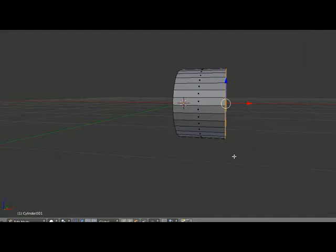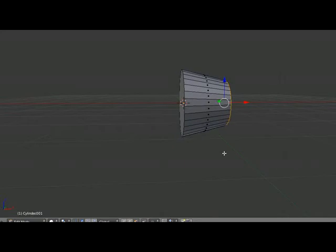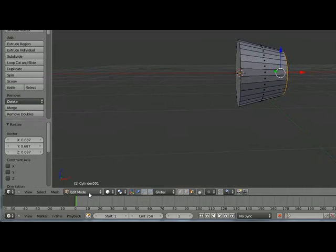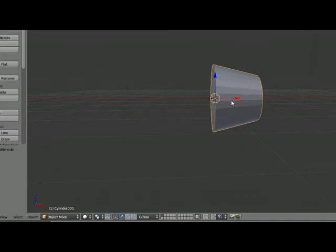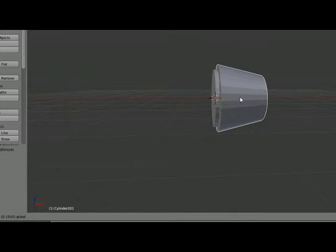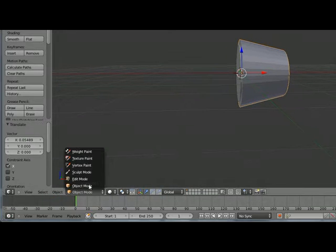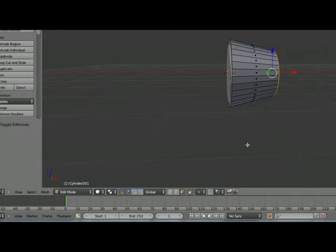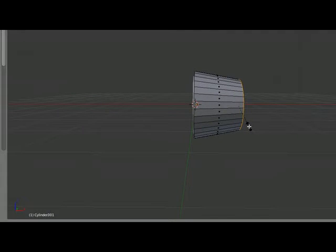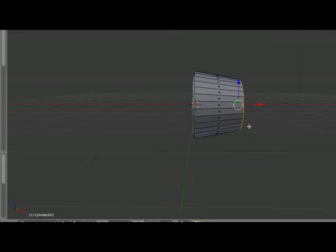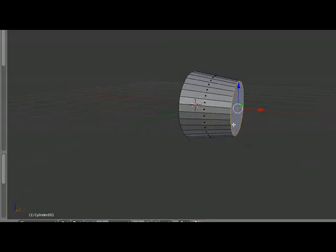So now we are going to resize this face by pressing S. Let's see what we got. We get this shape. Now we should make this a little bit bigger, like this.